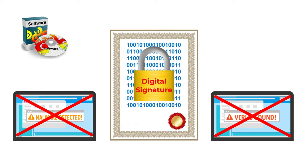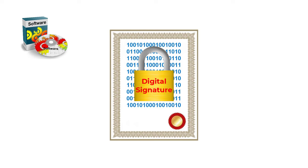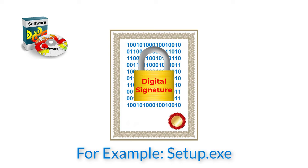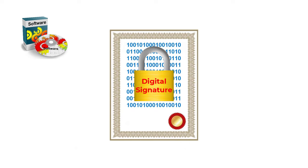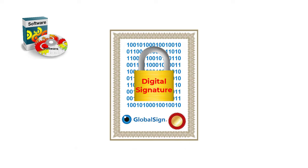To sign a program, or more accurately the program's executable file, the person or company who created it will obtain a digital code signing certificate from a trusted body such as DigiCert, GlobalSign, or Komodo.